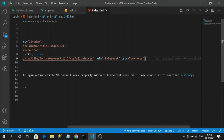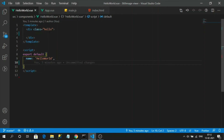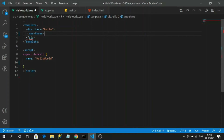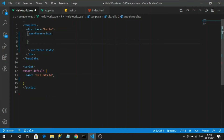Now let's render the Vue360 component in our HelloWorld component so it can load the images from the folder we created. Those images will automatically load into the component and create a nice 360-degree animation. Let's write the Vue360 component tag in our template.